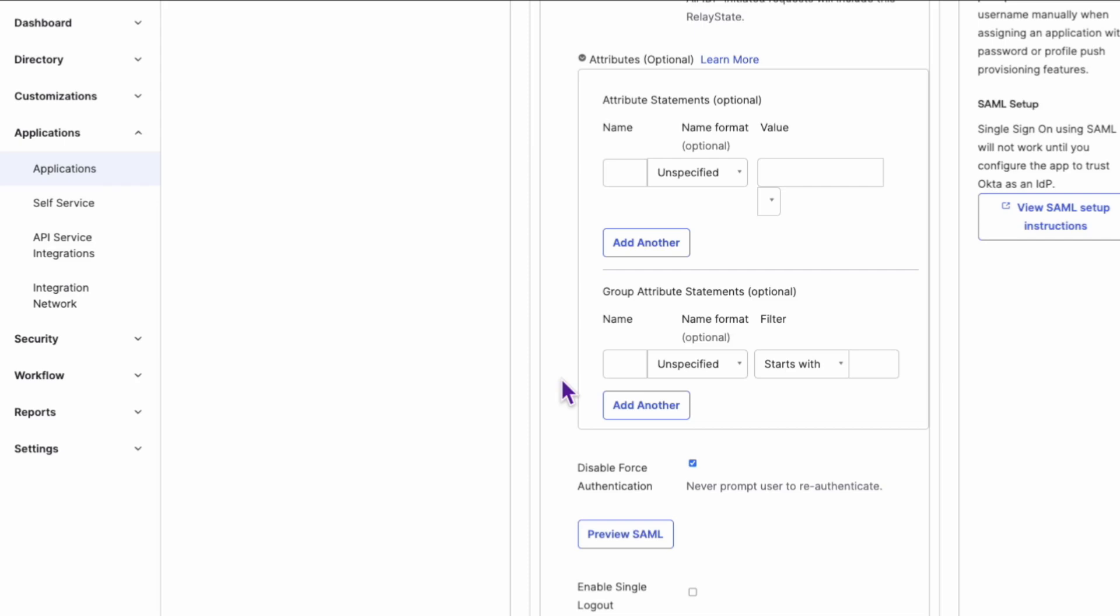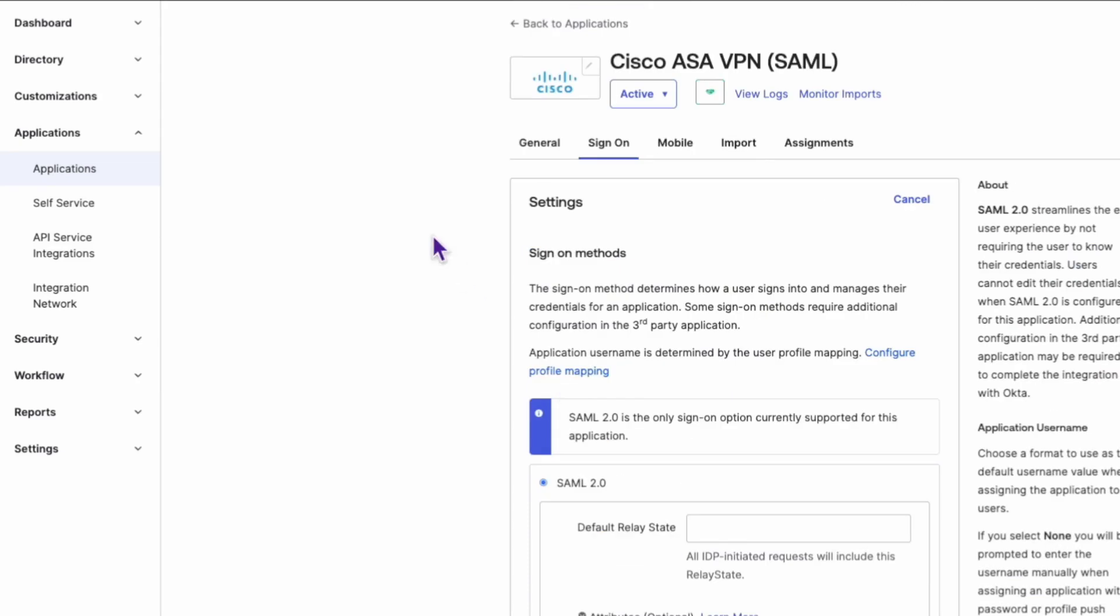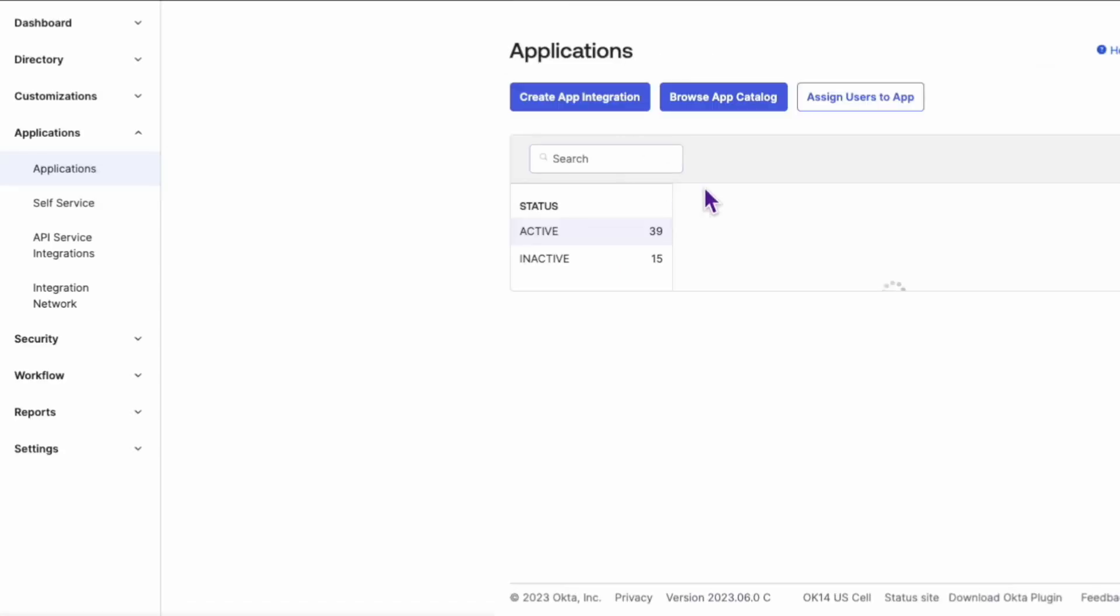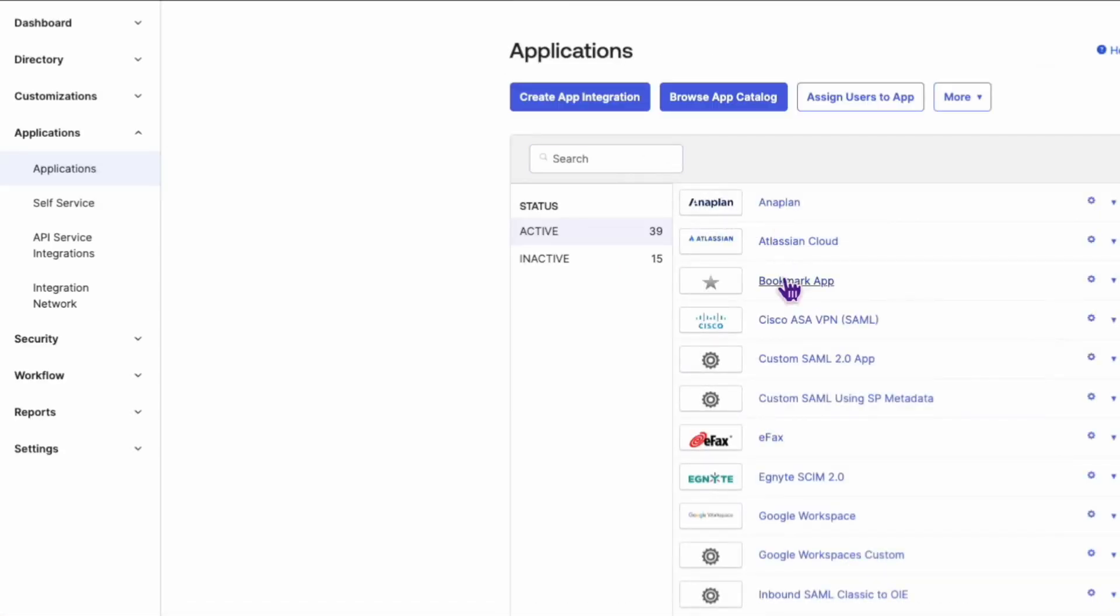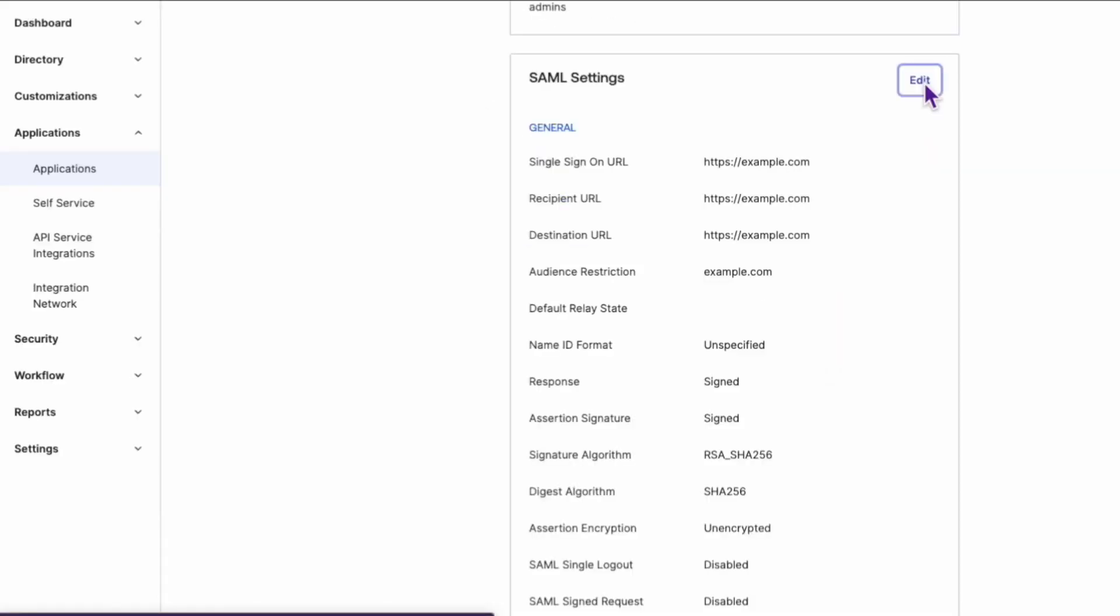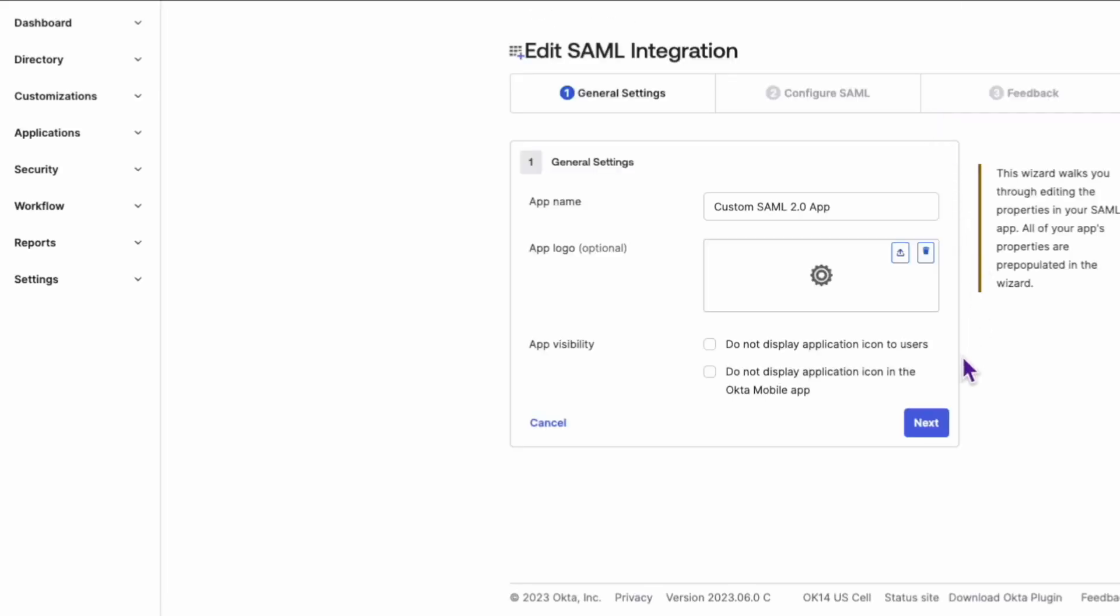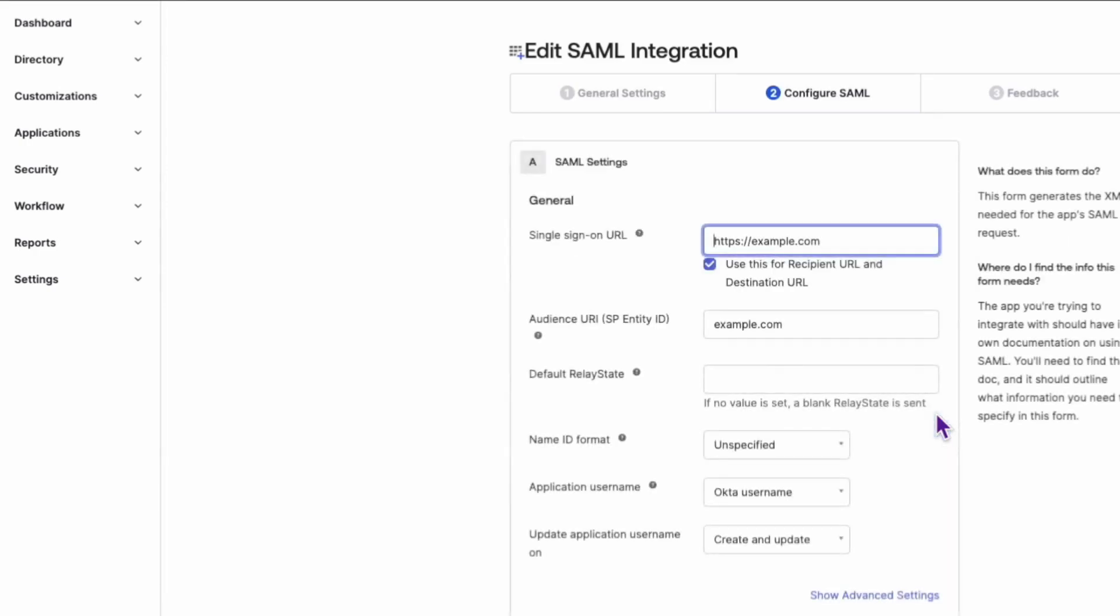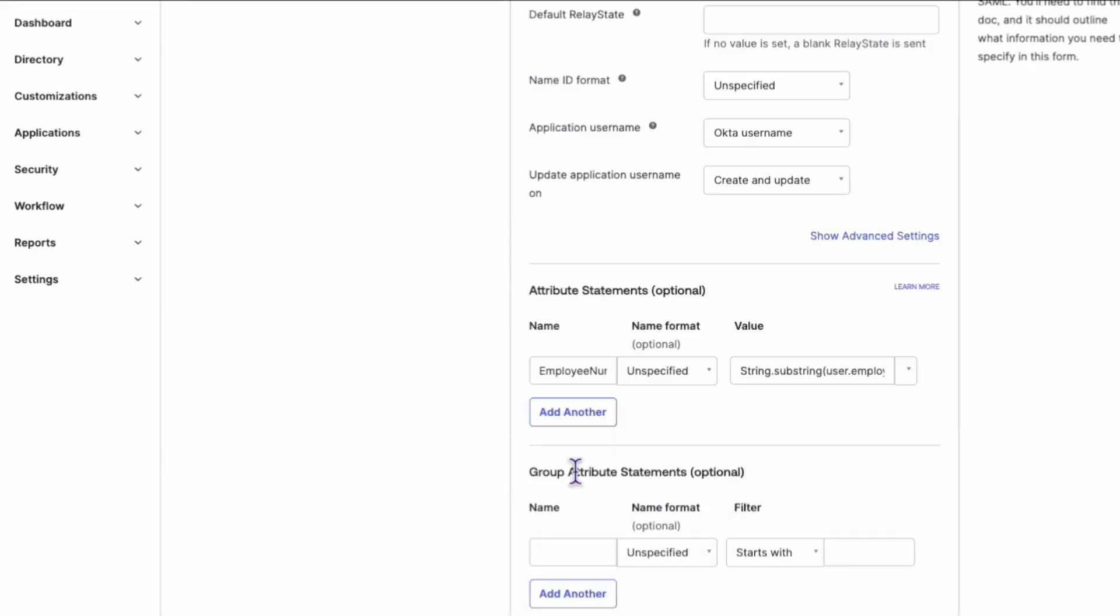It is worth noting, however, that if your application was created using the SAML wizard, the Attribute Statement option can be found under the General tab of the application, rather than the Sign On tab.